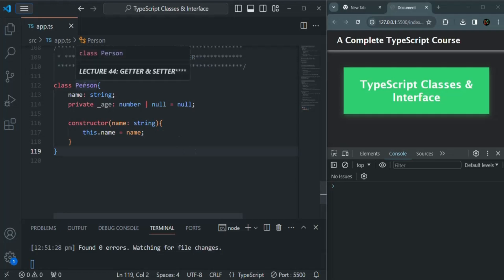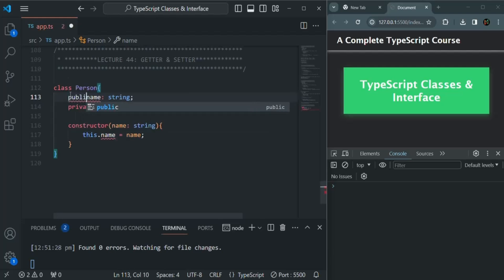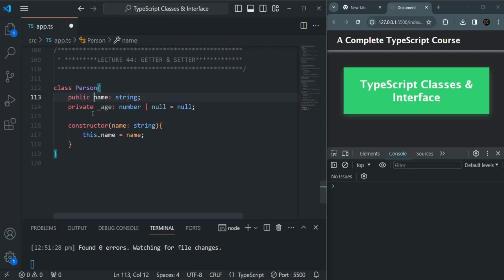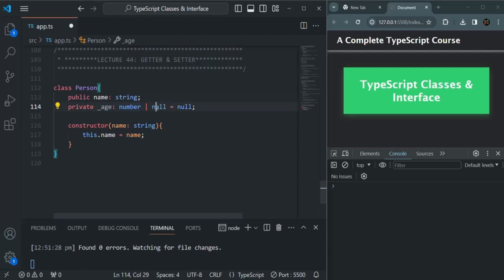Here I have created a class called Person. In this class, I have a public property called name — let me also specify this public access modifier explicitly. We also have a private property called underscore age. The value of this private property can be either a numeric value or null, and its initial value is null.